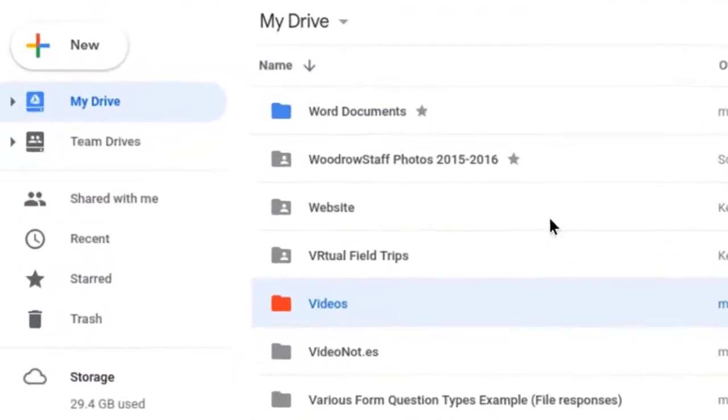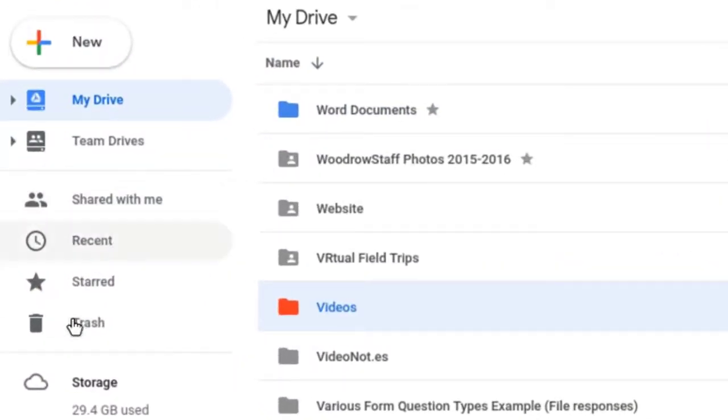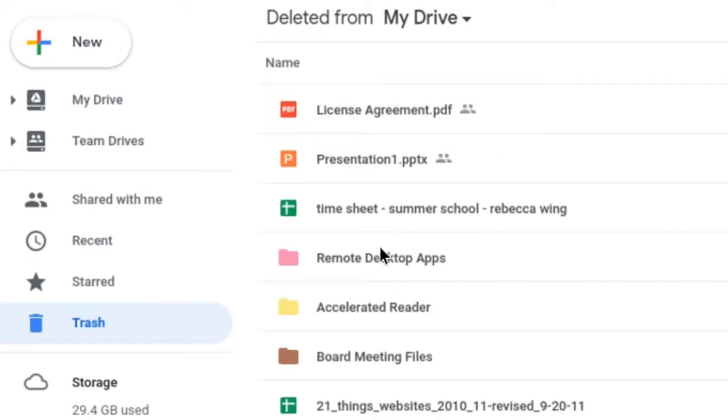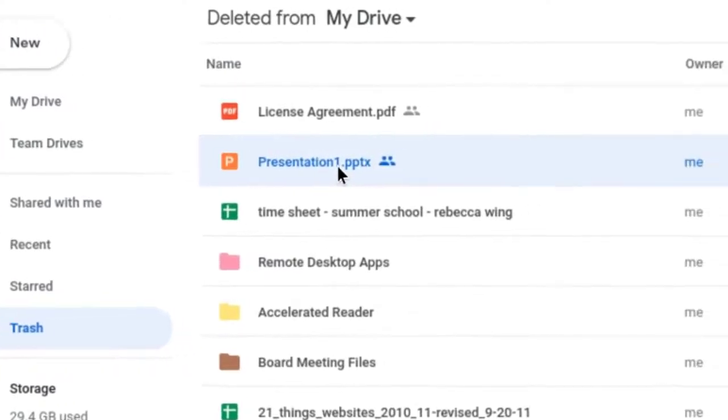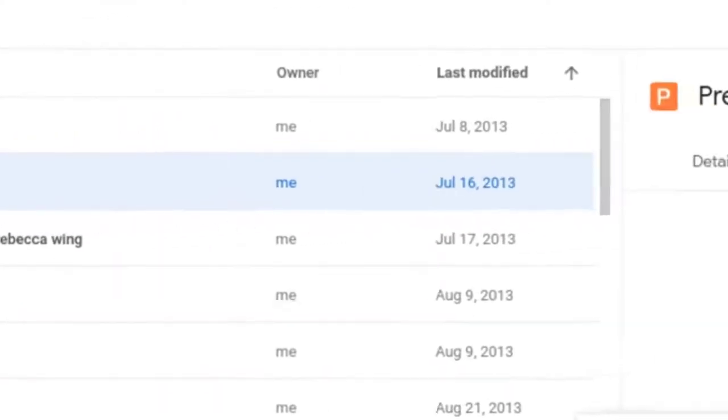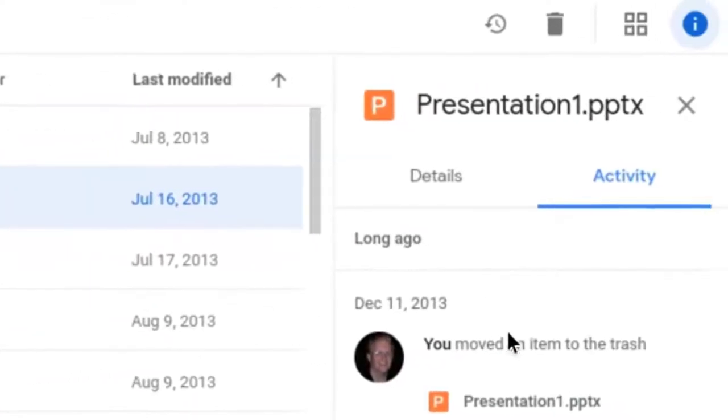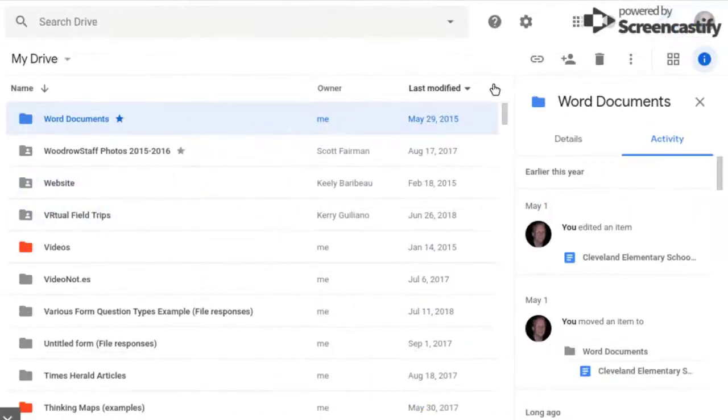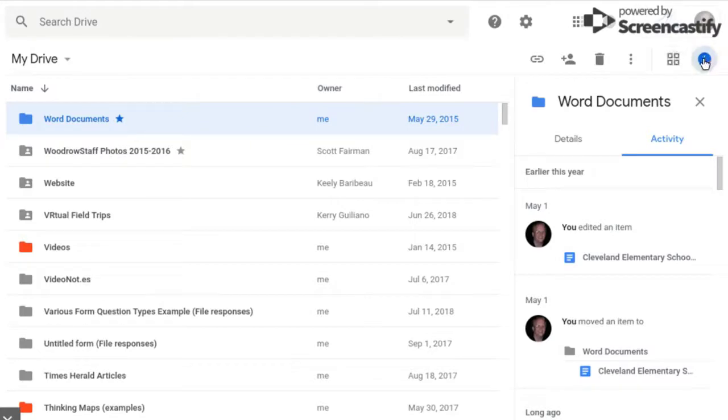If you move something into the trash and you go into your trash, you'll see when you dragged something into the trash, for example. So this is all of the items that are in my trash. If I click on something, you'll see when I trashed it. So that's another feature that a lot of people don't realize is even there. So activity is something you can turn on by just clicking this letter I.